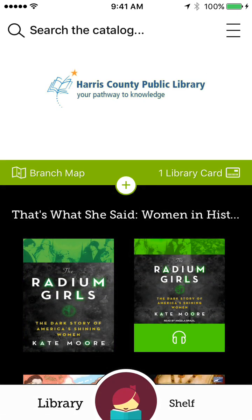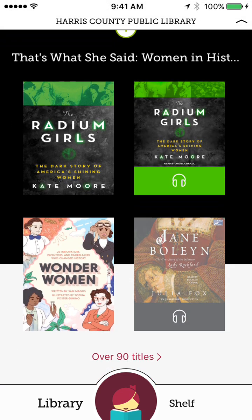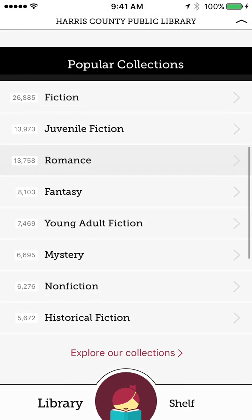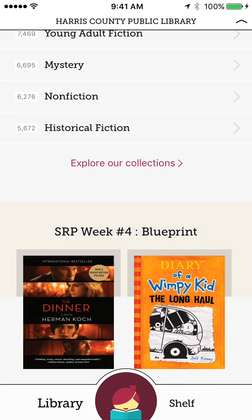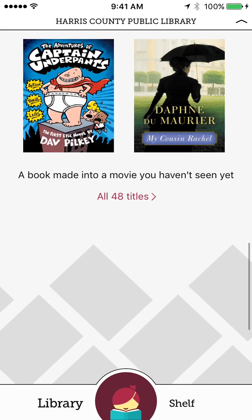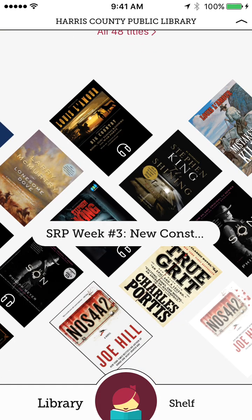You can also sign in with Facebook, or if you already have an OverDrive account and prefer to use that, you can. So now I'm signed in. You can see I have one library card, and it goes ahead and shows me the main collections. It shows me different genres. Right now we're doing a summer reading challenge, so it gives you some recommendations for that. So there's a whole bunch of different stuff right there.